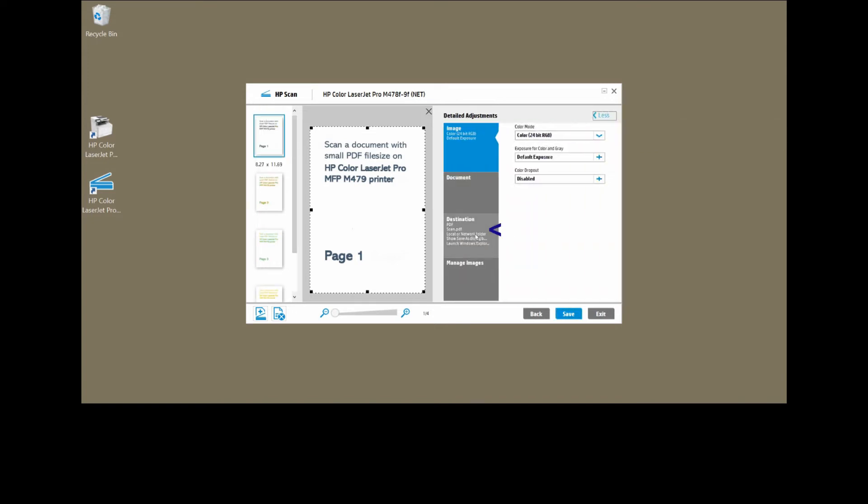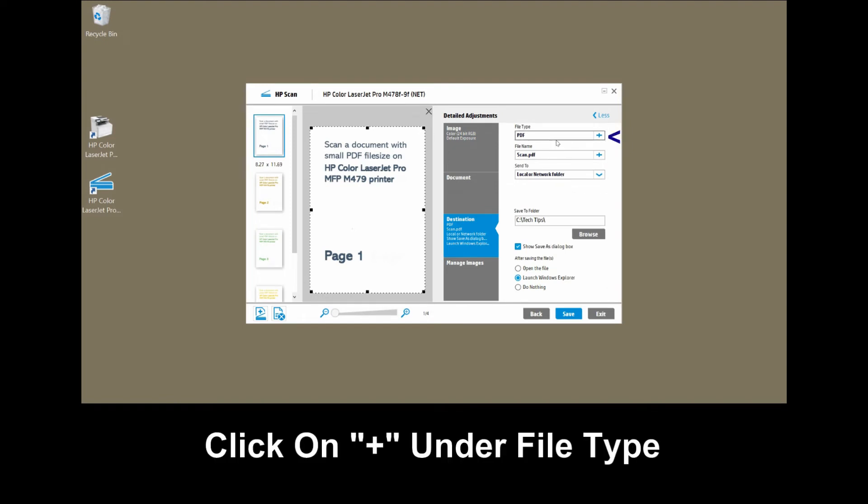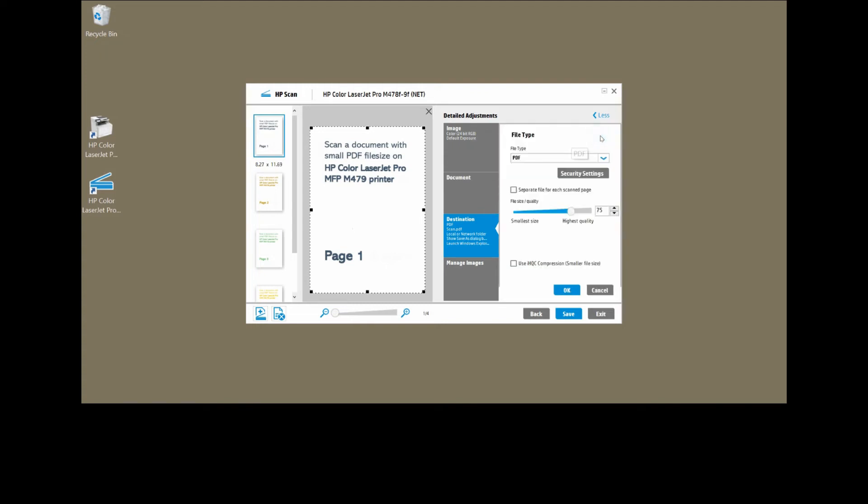Select destination. Under destination, under file type PDF, click on the plus sign.